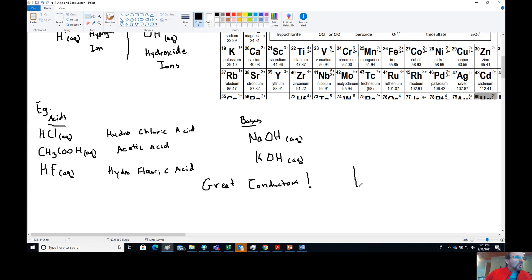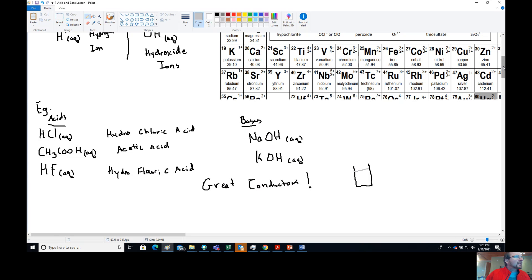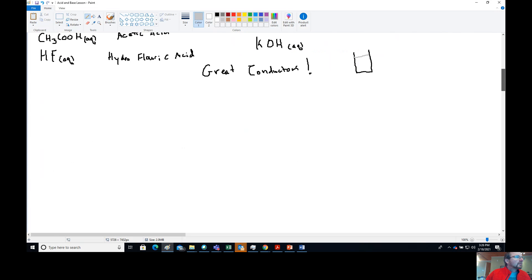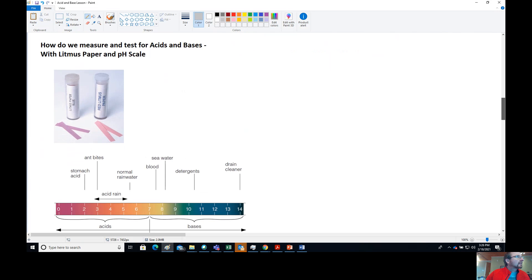That's another key property. If you've got an unknown liquid, check its conductivity — see how conductive it is. If it's conductive, well, it's either ionic or it's an acid or it's a base. There's a way to test, and in fact we're going to talk about how do we measure and test for acids and bases. Litmus paper — that's how we do it. Let's write a few notes. You test using what's called litmus paper.